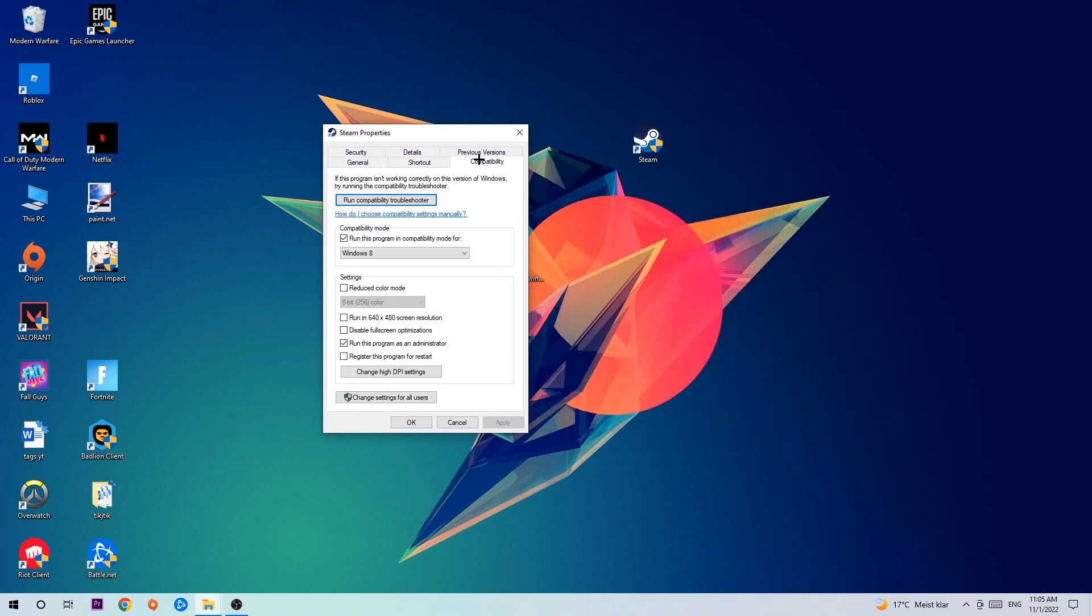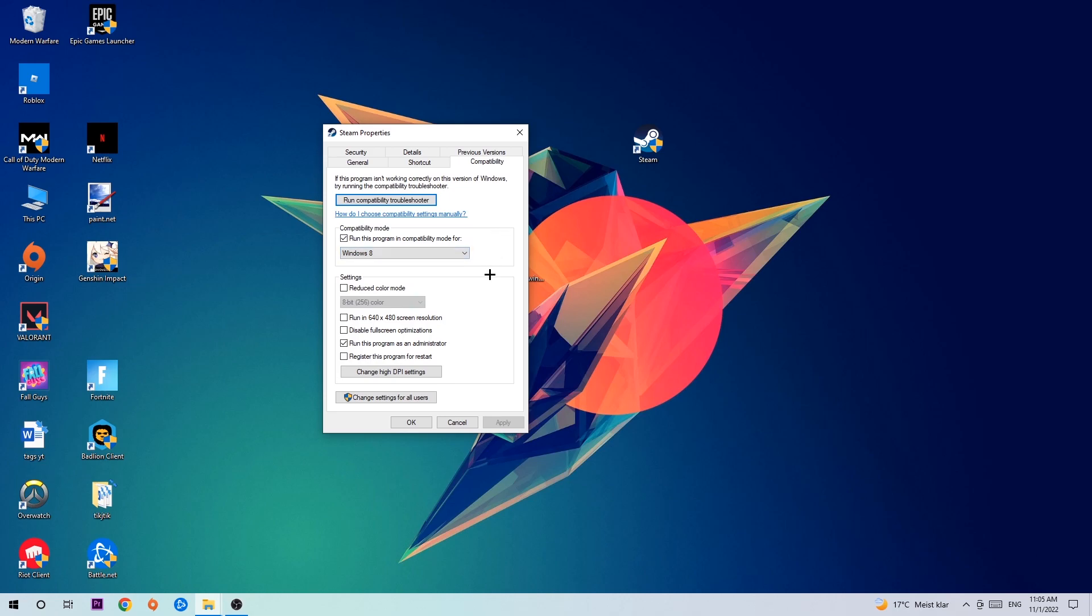Hit compatibility and simply copy my settings. Let's quickly run through it: enable 'Run this program in compatibility mode for' and select Windows 8, disable fullscreen optimizations, as well as enable 'Run this program as an administrator.' Hit apply and okay.